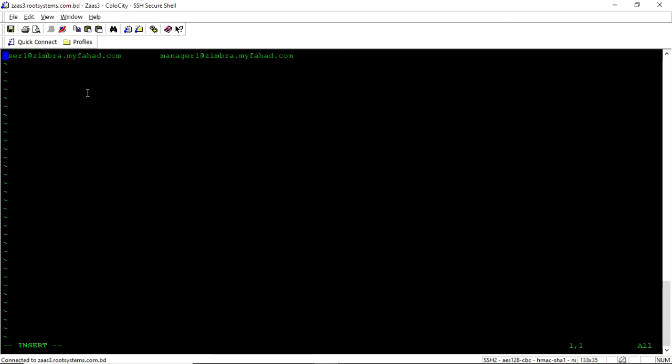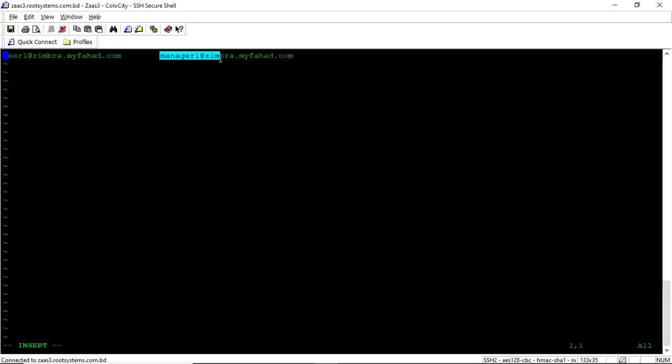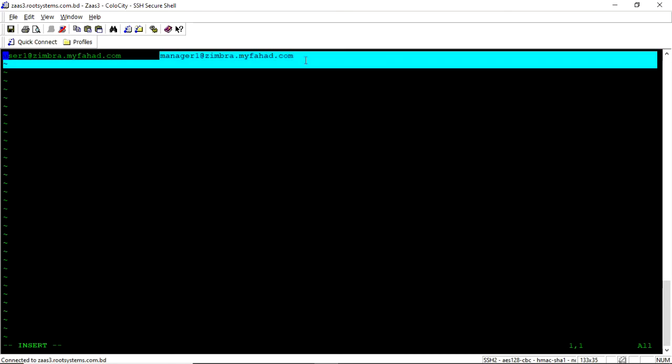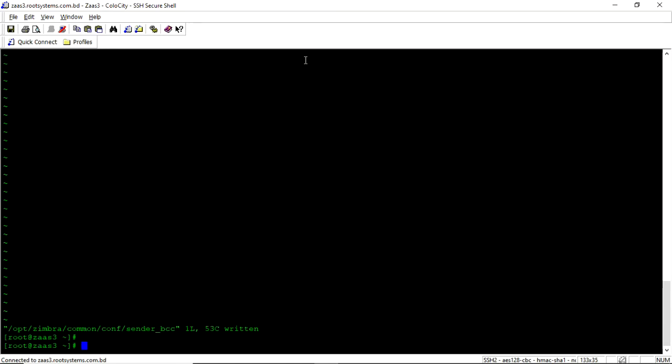The system will create a BCC for all of the email that user1@zimbra.myfarhad.com send. It will go to manager1@zimbra.myfarhad.com. Just save it.